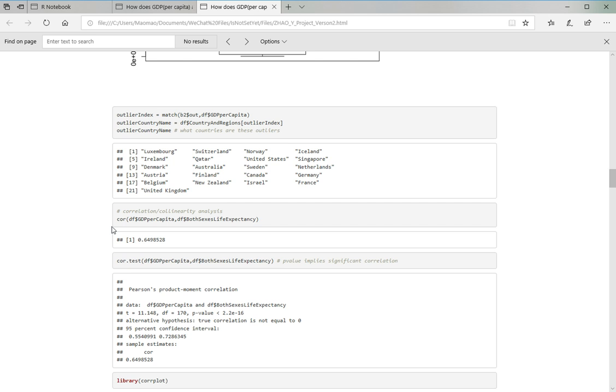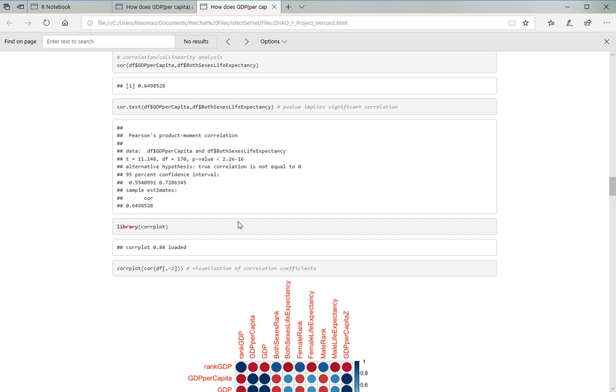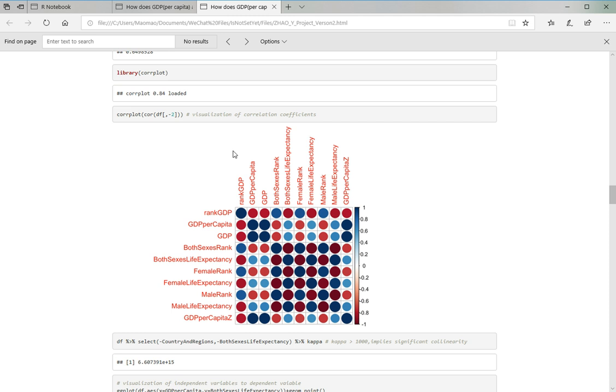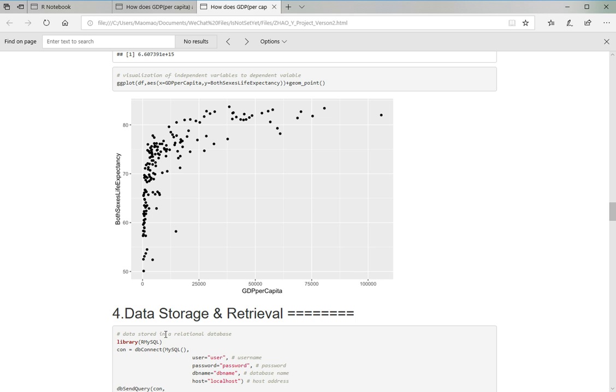And I ran the correlation coefficient analysis and I calculated it. And you can see here the p-value is pretty small, which implies significant correlation. So I think that can be a good signal that this topic is worth studying. And here I use corrplot to generate a visualization of correlation coefficients, which is this graph. And here is the graph of the correlation. And you can see there it's not linearly related, but there should be a curve.